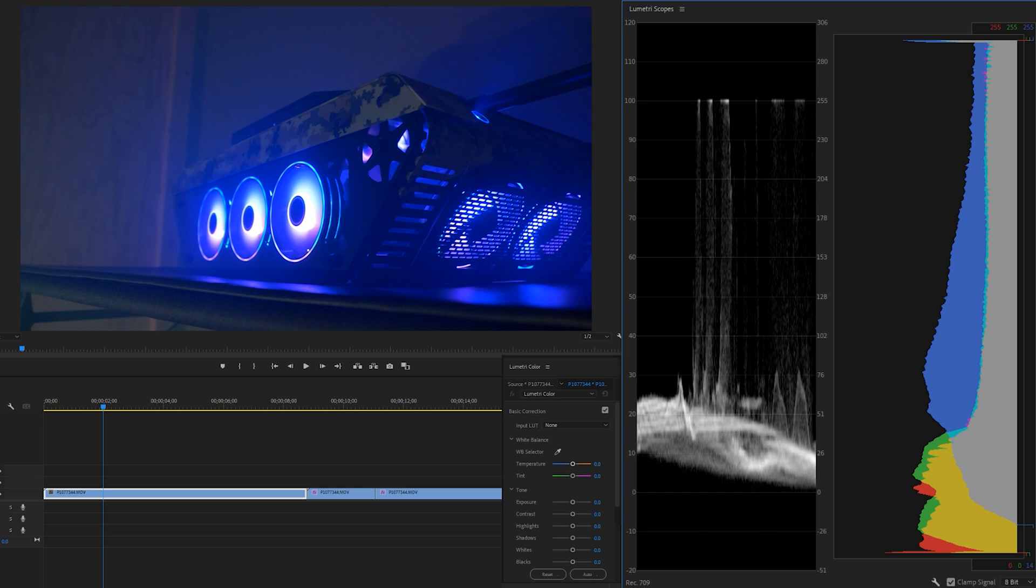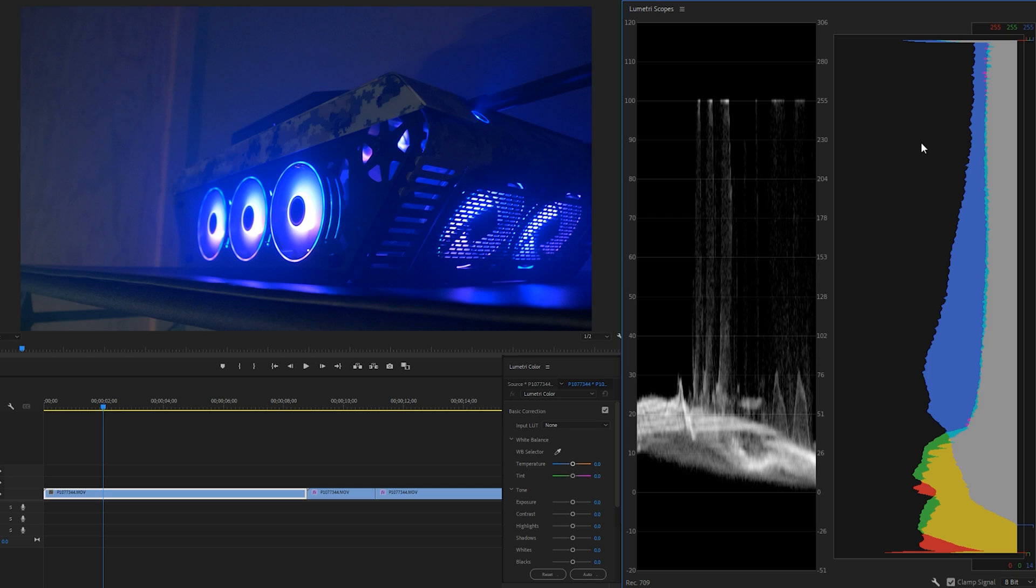The idea behind this is it lets you figure out some things about a shot before you even see the shot. Obviously you can look at this. Right now I've got the video of our Tank PC we most recently did, and you can see there's the tank, it's blue.